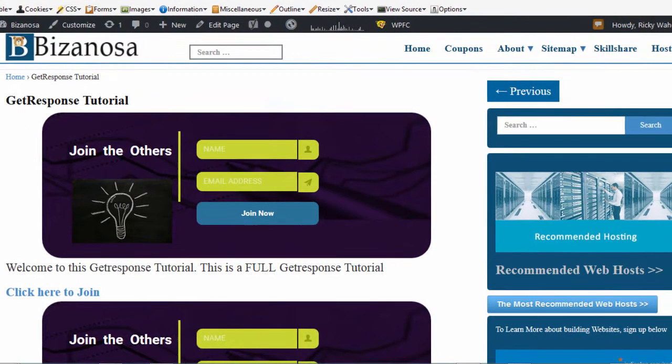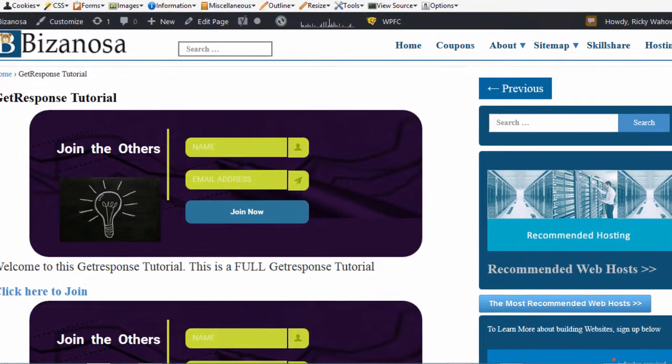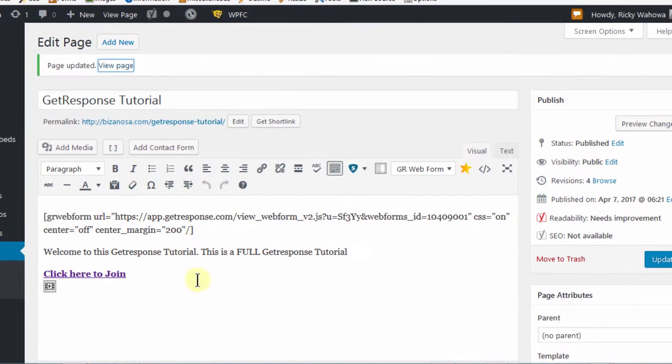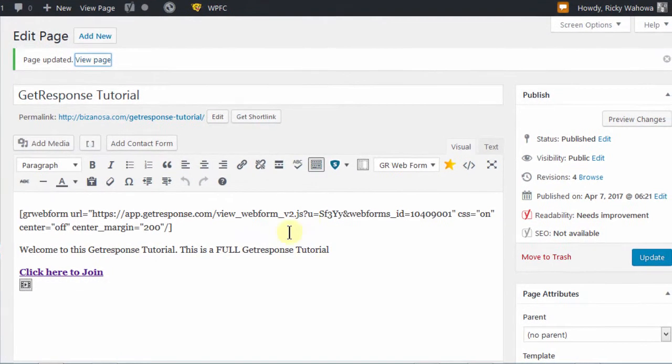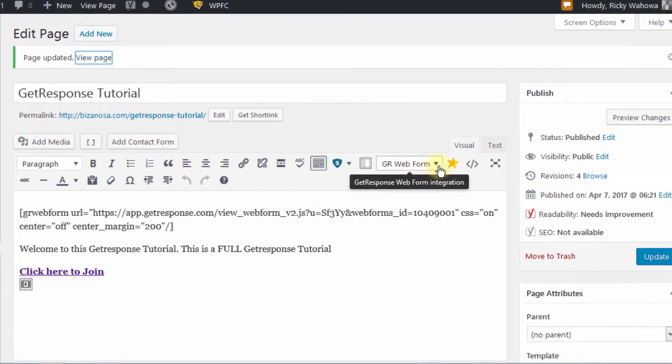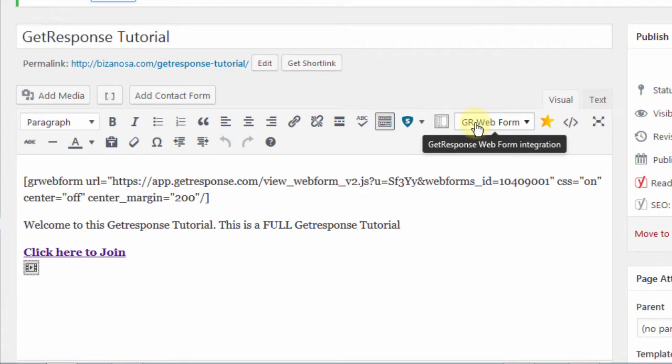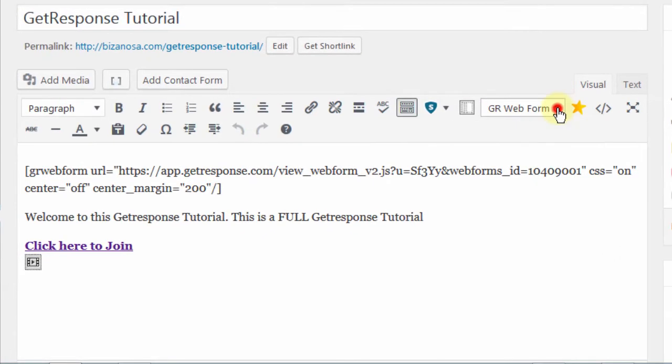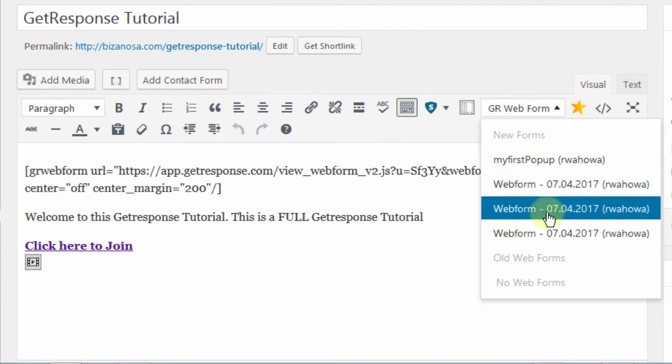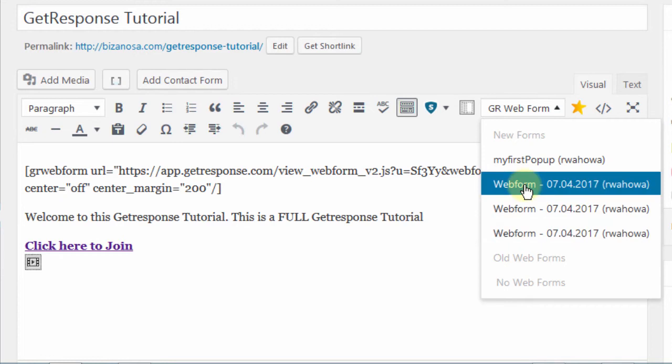So you can see if you have the plugin, you can easily add a form into your page. So this will be on every page and every post. And you can just come here and choose one of your forms.